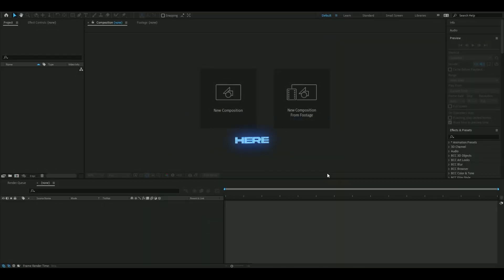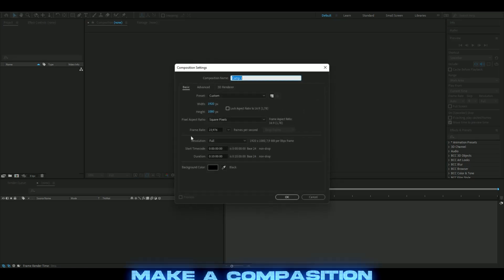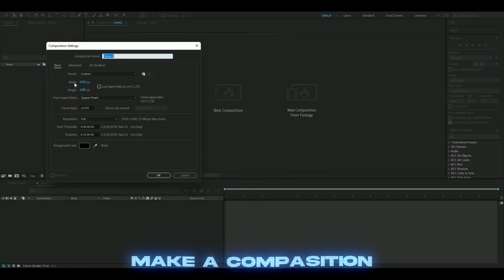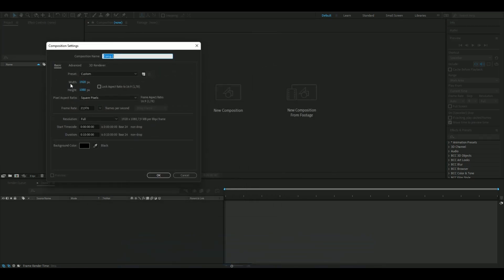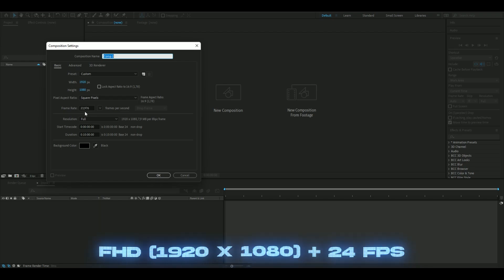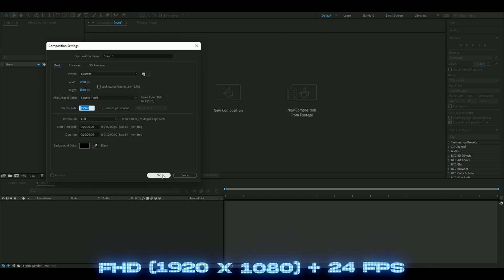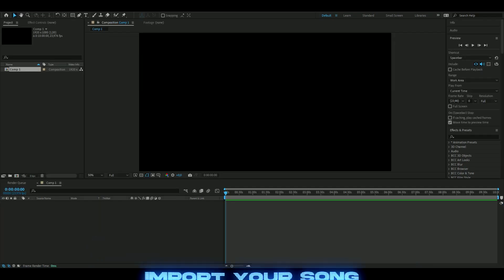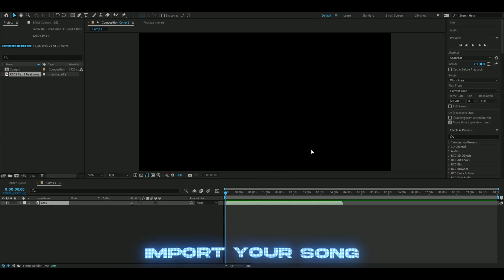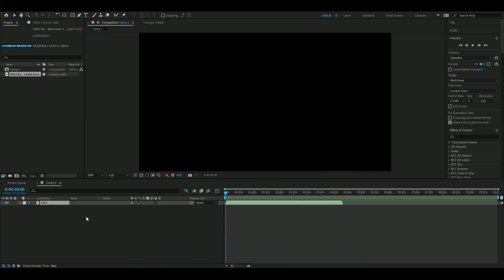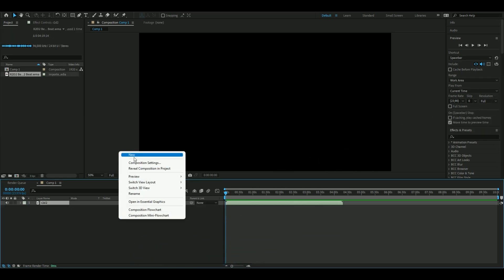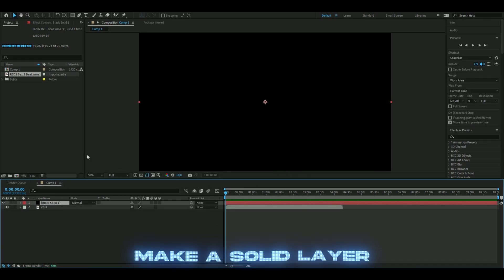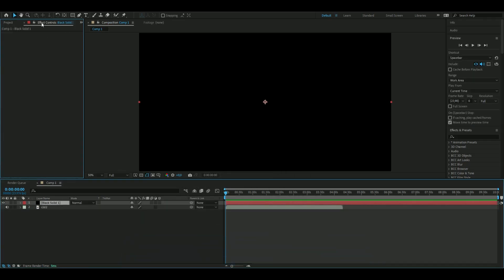Hello, it's Revy here and in today's video I'll be showing you how to make a music visualizer. Let's get right into it. Start by making your composition - I have FHD at 24 fps. You start by importing your song. After you've imported your song, make a solid layer just like this.